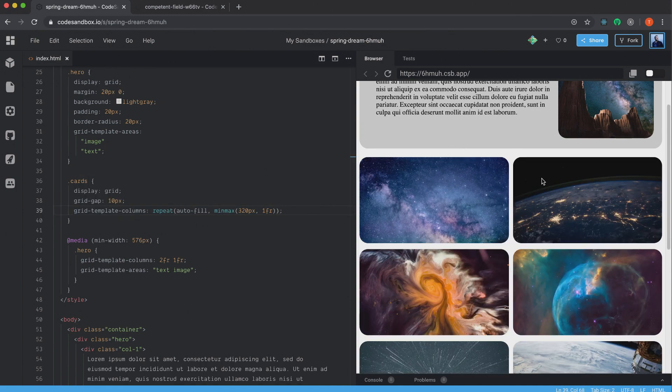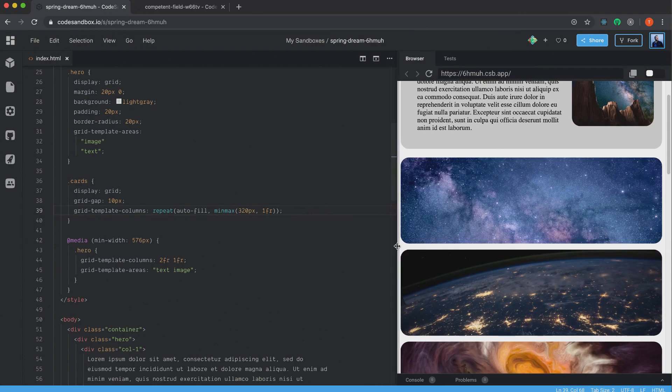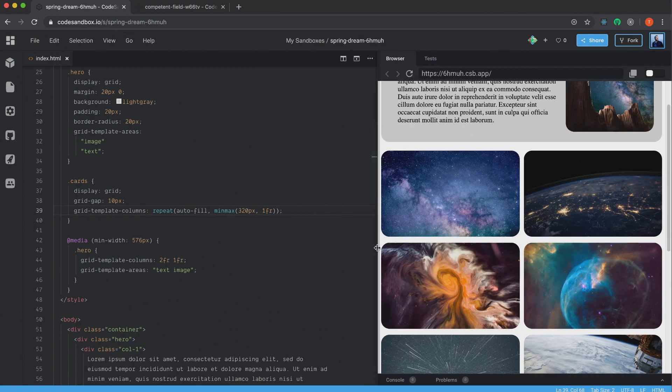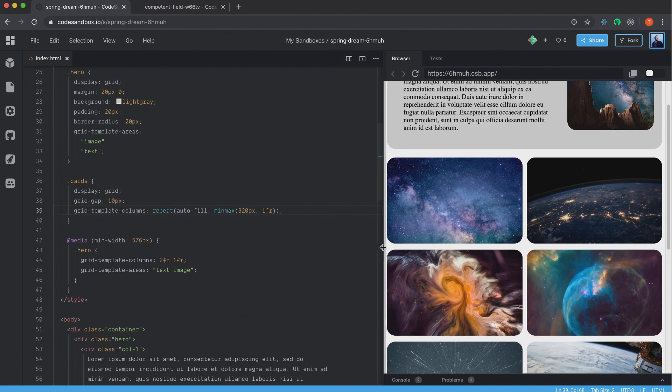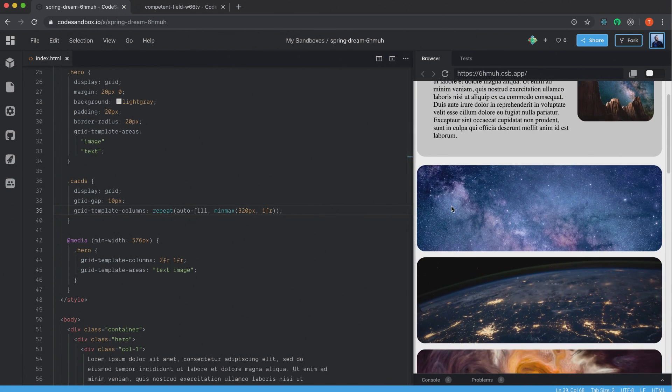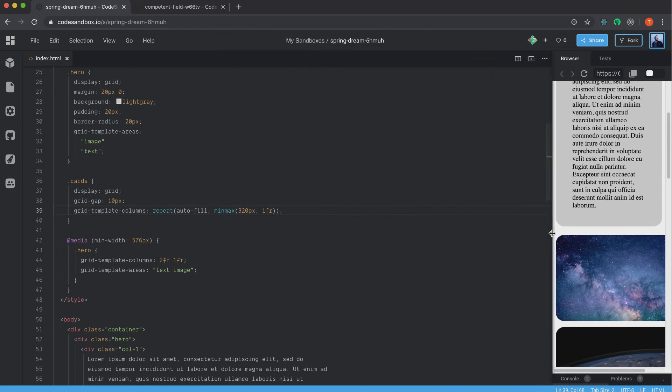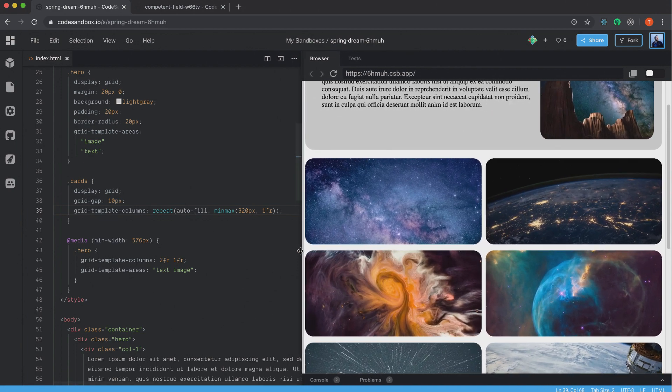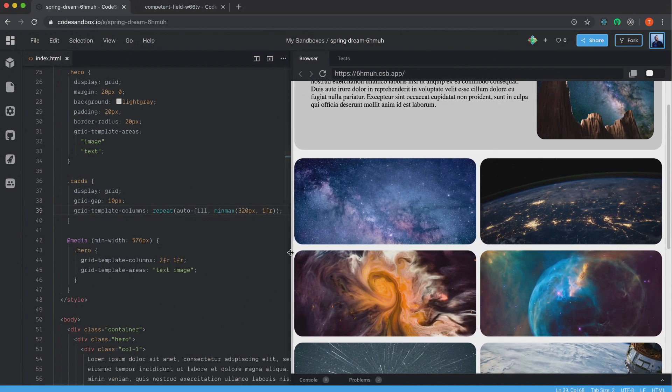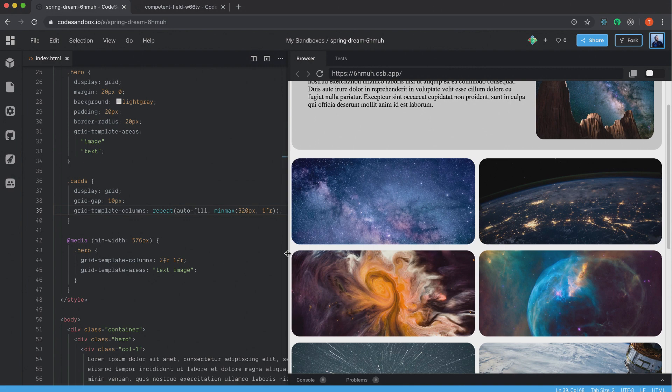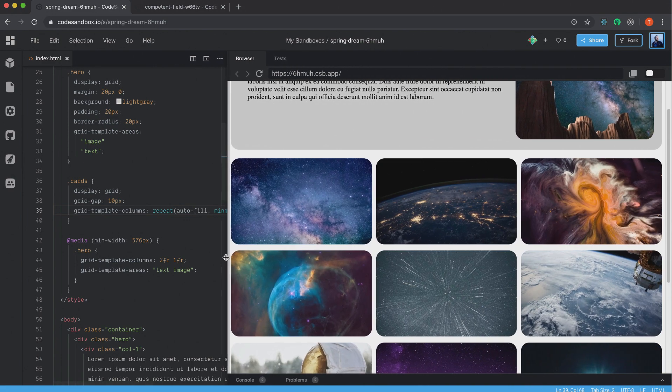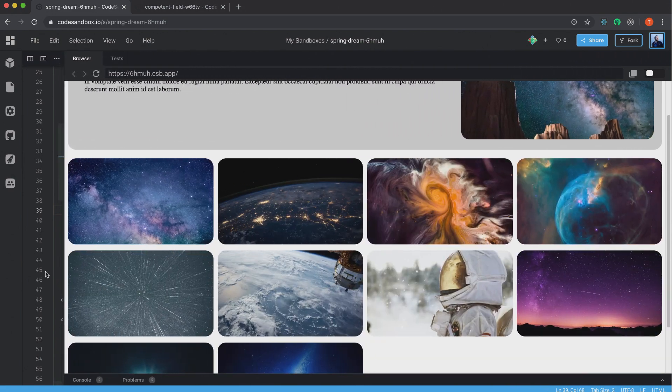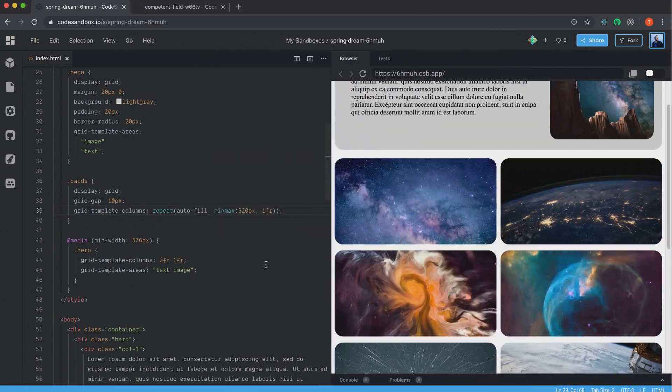And as you can see in this viewport width, it created two columns for me. And if we change the viewport, as soon as the image gets less than 320 pixels, it will change. And then it fill out the complete width, because we set the max width to one fragment. So as soon as it can fit another image in a new column, that is at least 320 pixels, it will create a new column for us.